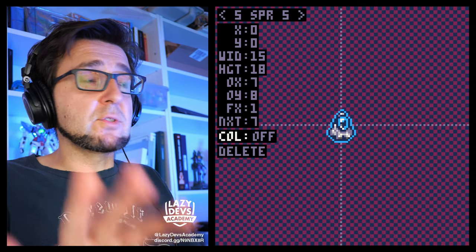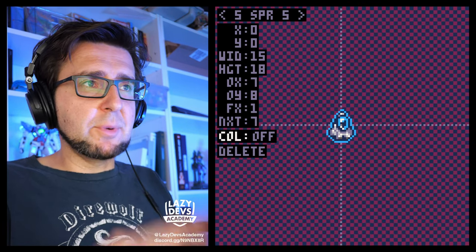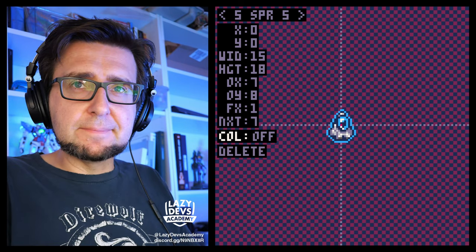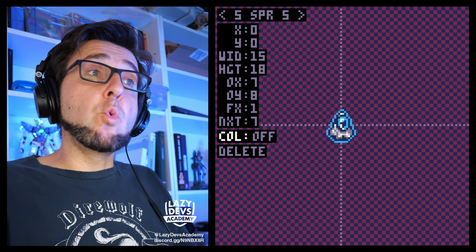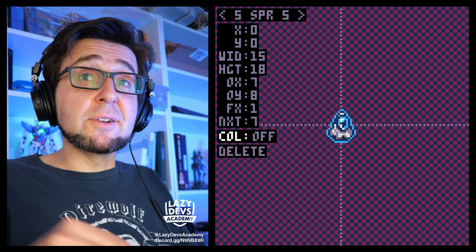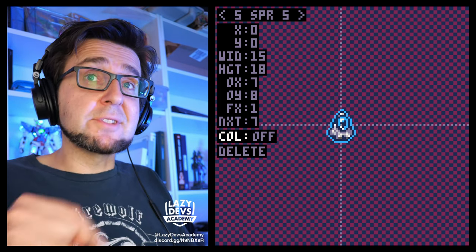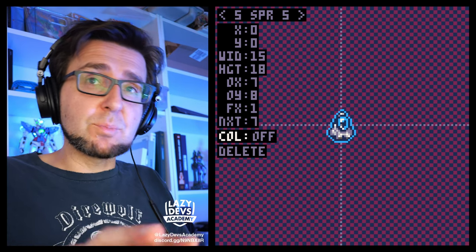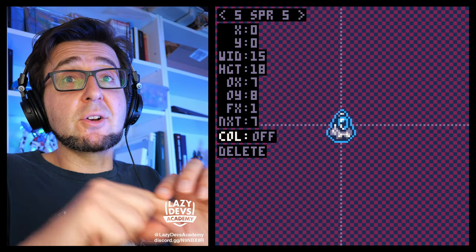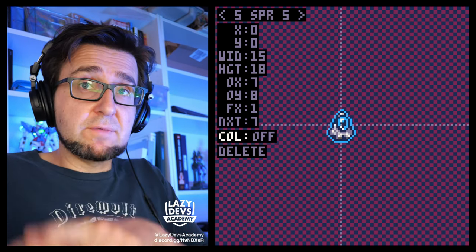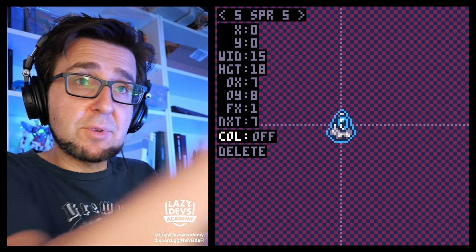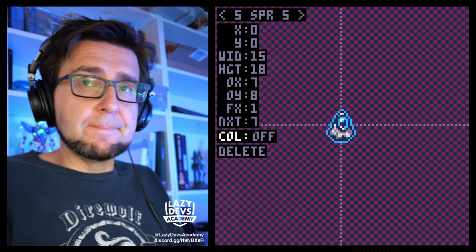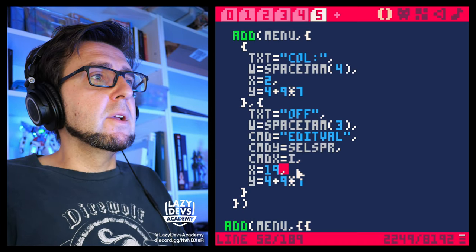So when this is off, that means what we're actually editing now is a sprite. When it's on and set to a certain number, that means we're not editing a sprite — this thing we're editing is the collision box for a different sprite. And that sprite number will be written in here.